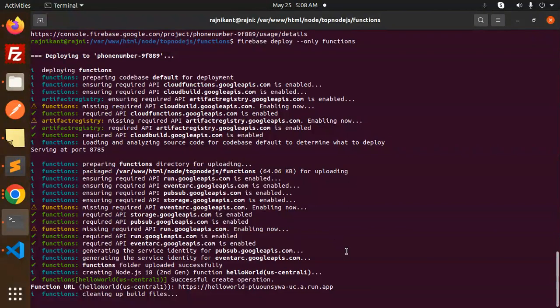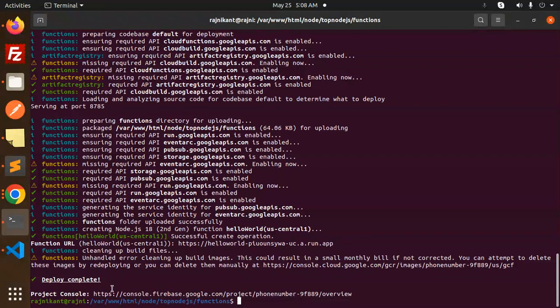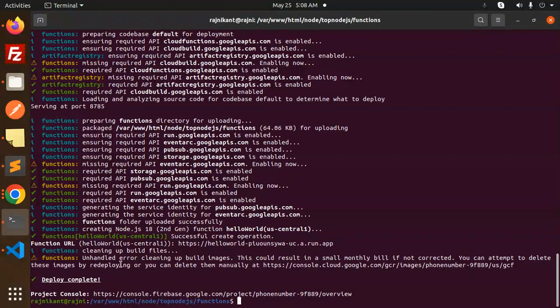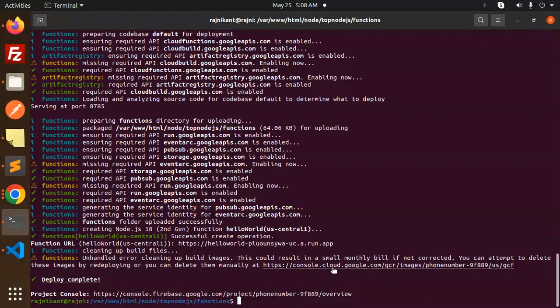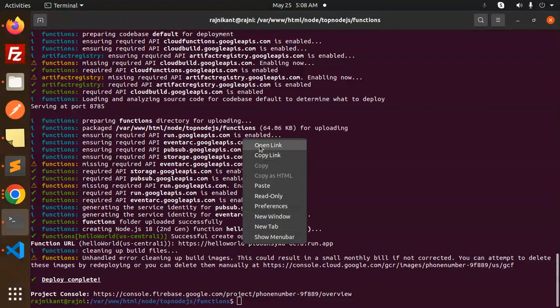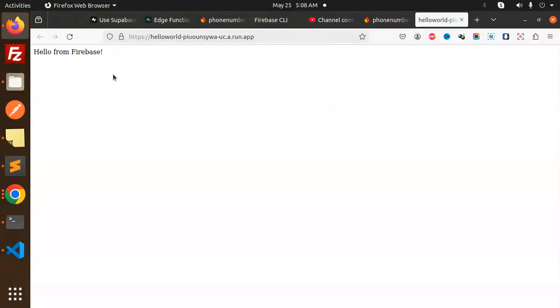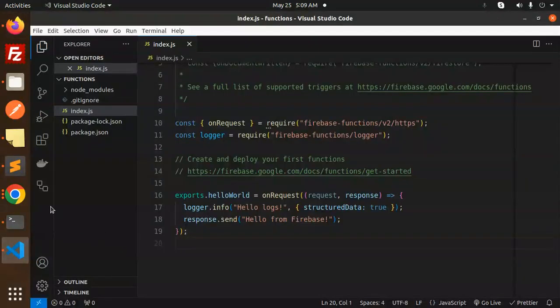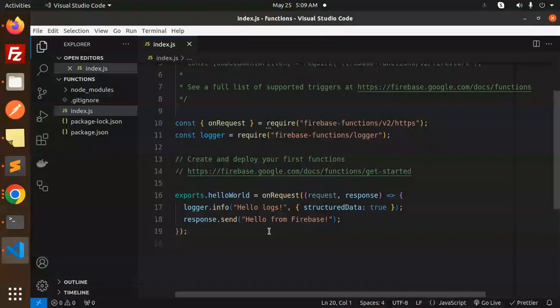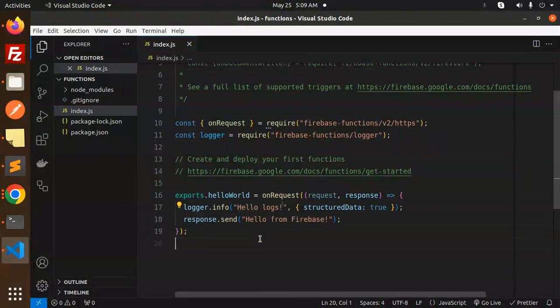I think now it's completed and we receive this project console. If I go and just open the link, then what will happen? Hello from Firebase! So that means cloud functions is deployed properly. Here you can see create and deploy your first functions. Hello from Firebase, which we have already set up.